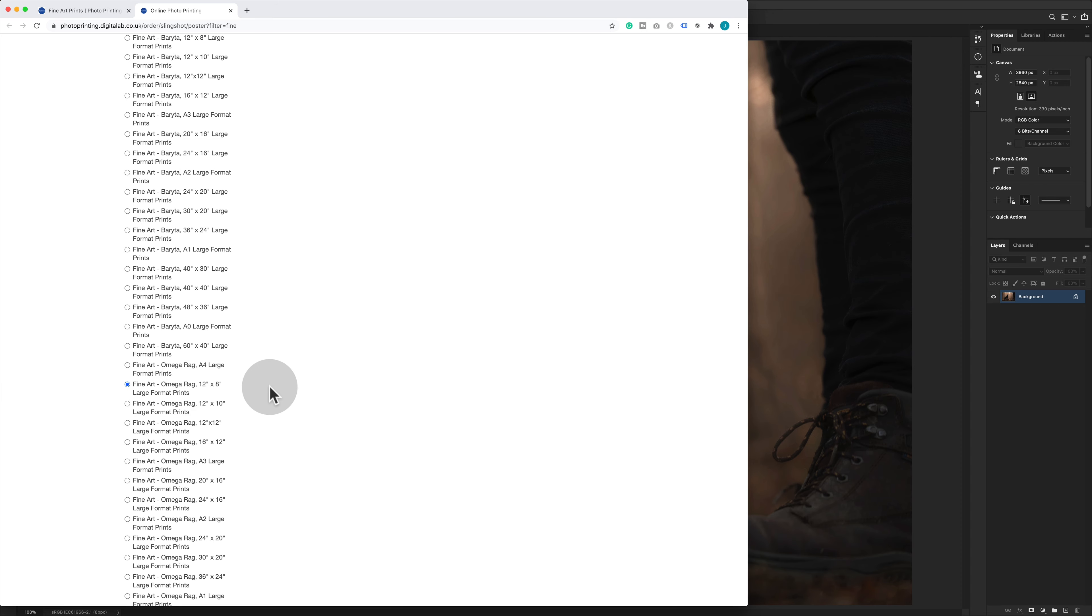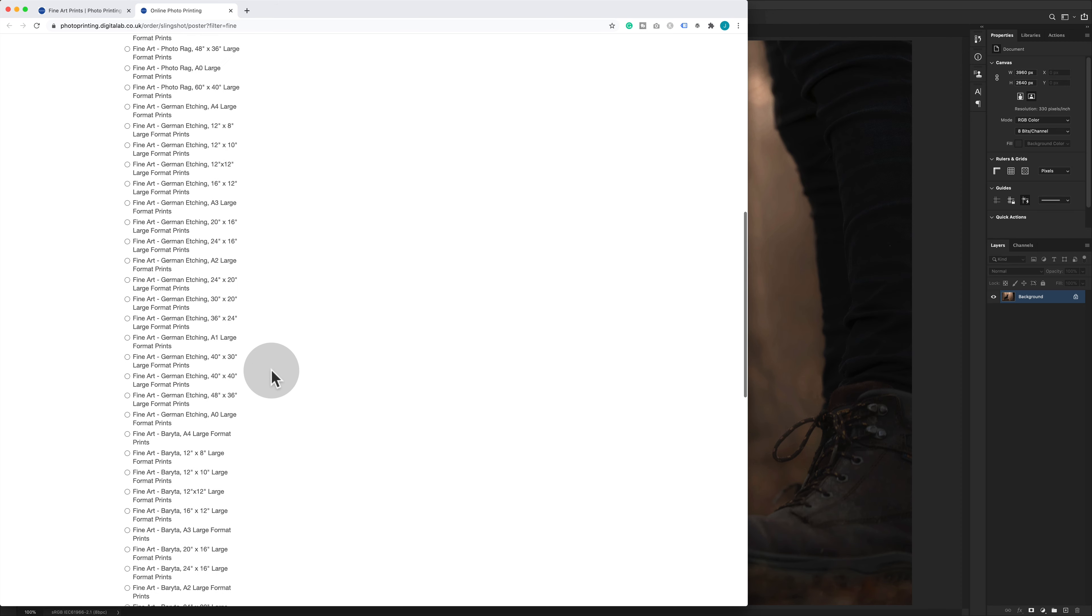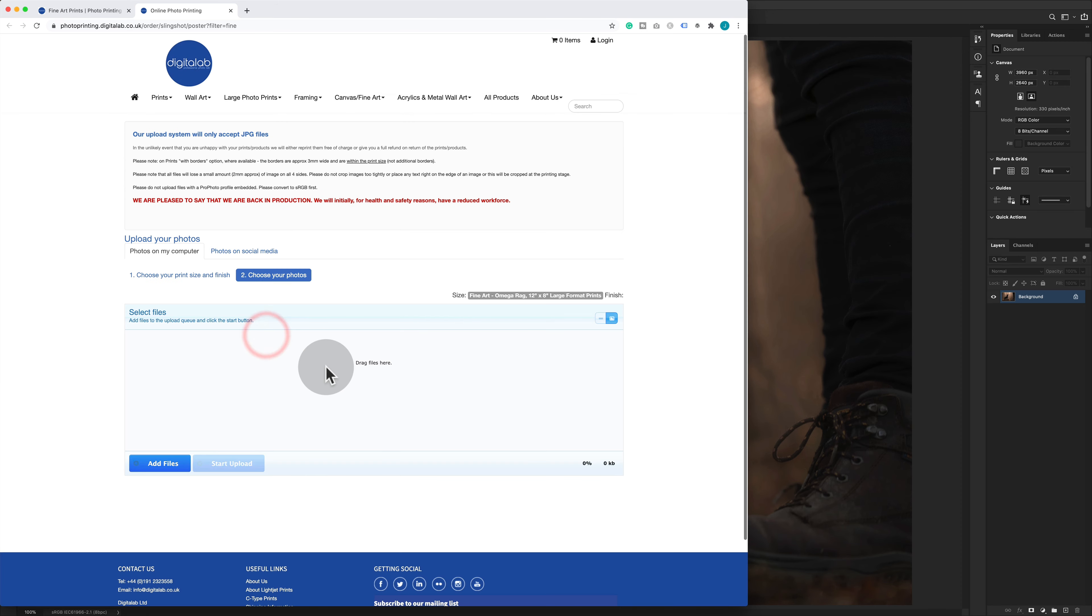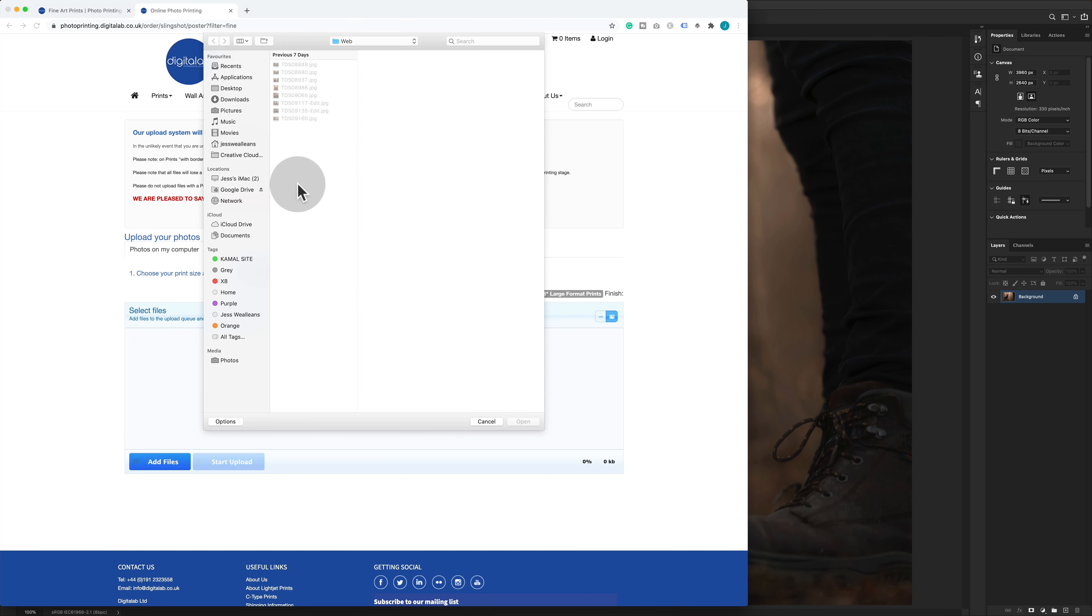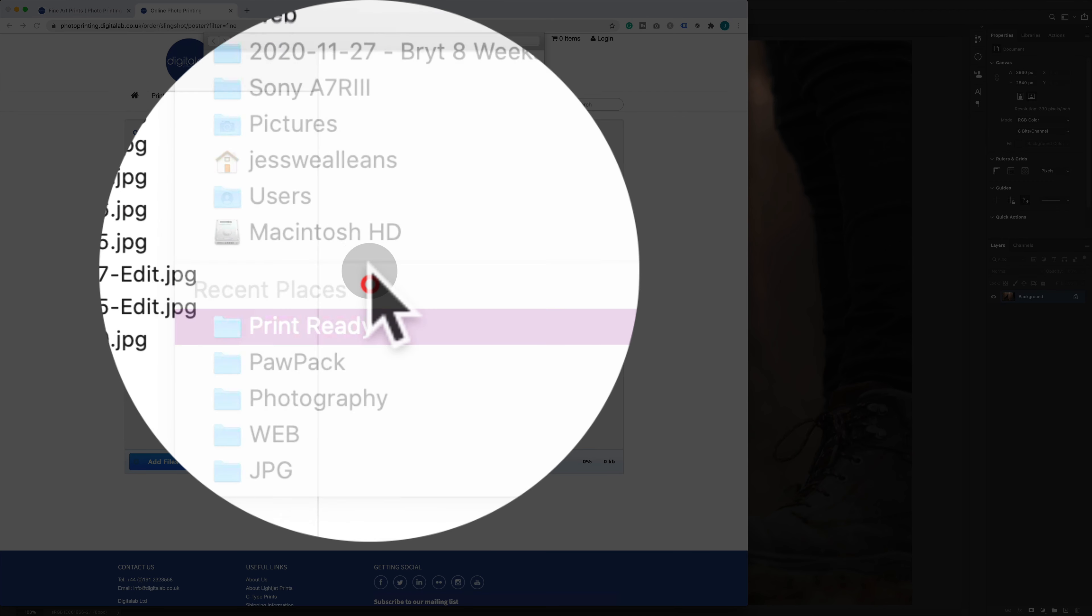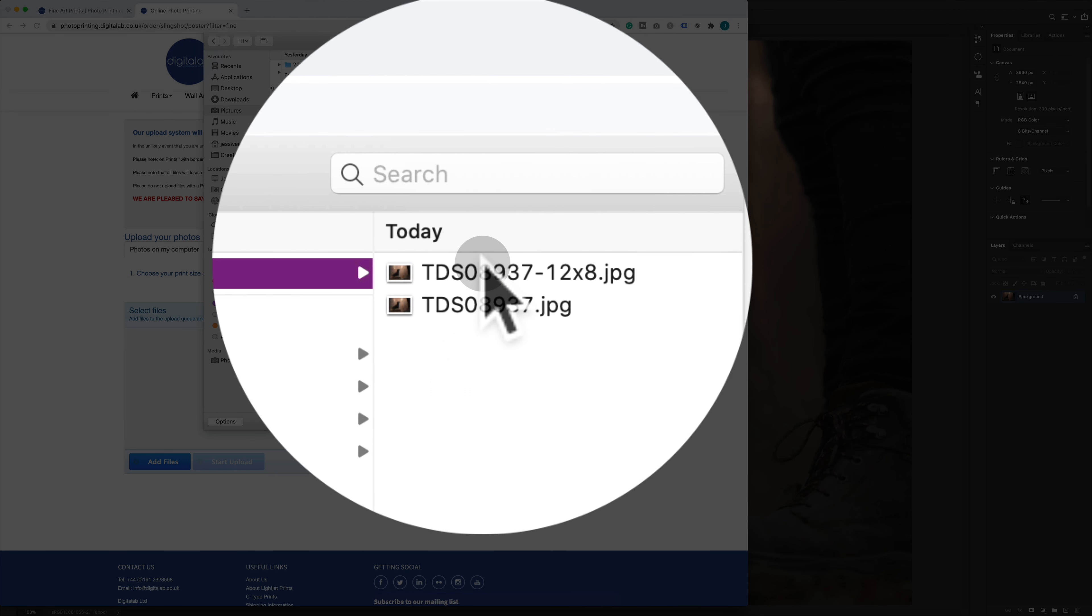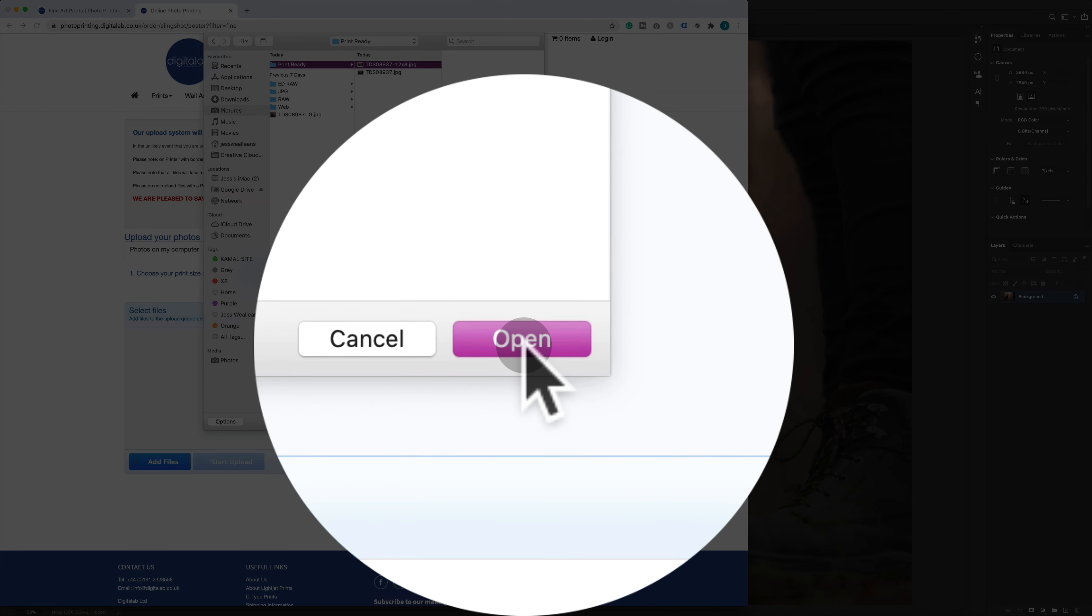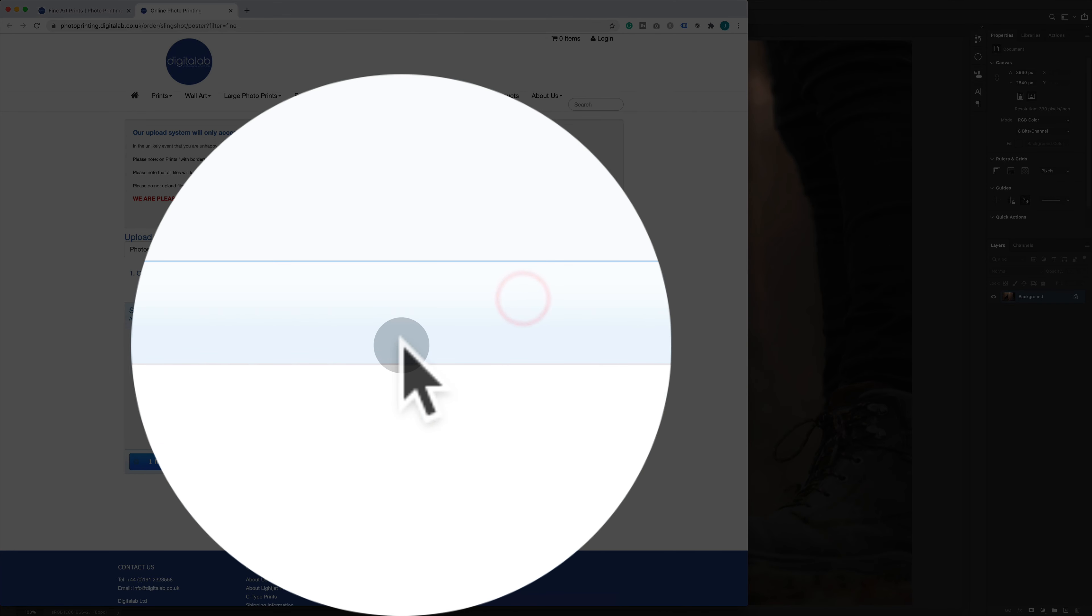Then I'm going to go ahead to Continue. I'm going to Add File, and I'm going to choose my Print Ready 12 by 8 file and click Open. With that file there, I'm going to start the upload process. That will upload, should be absolutely fine.